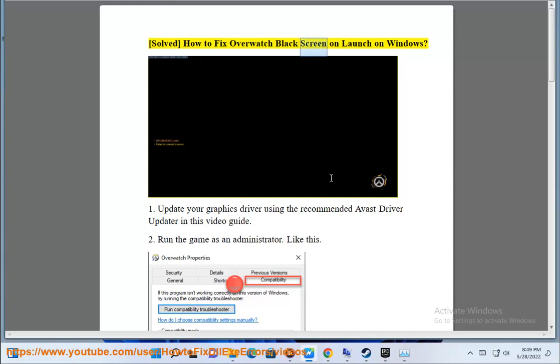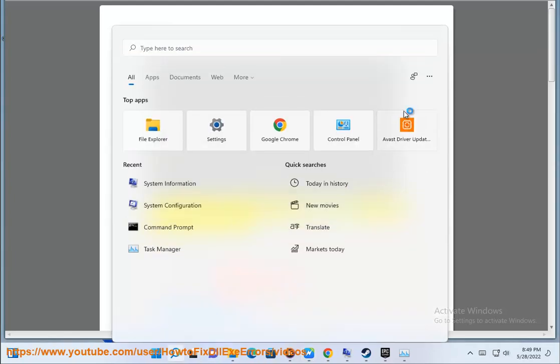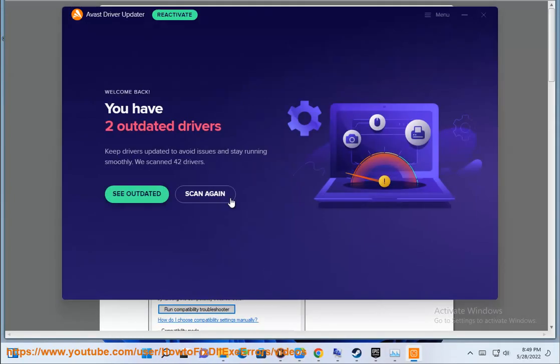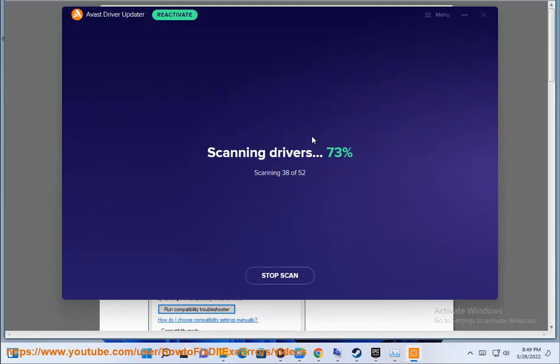Here's how to fix Overwatch black screen on launch on Windows. Step 1: Update your graphics driver using the recommended Avast driver updater in this video guide.